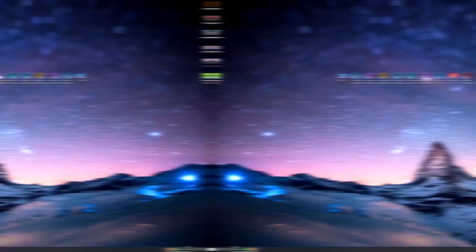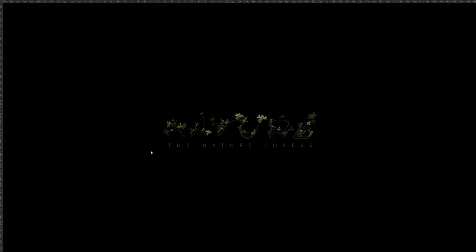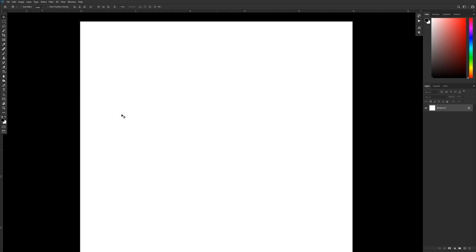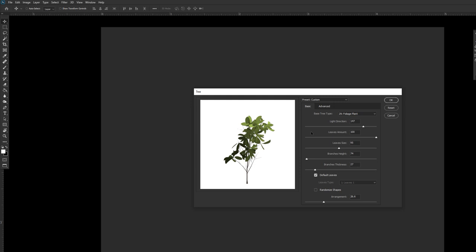Open Photoshop. Open the page. Press Ctrl and N to create a new page. Fill the canvas with grey color.